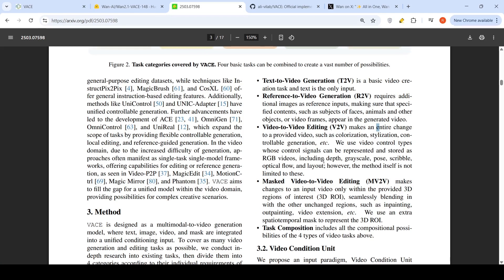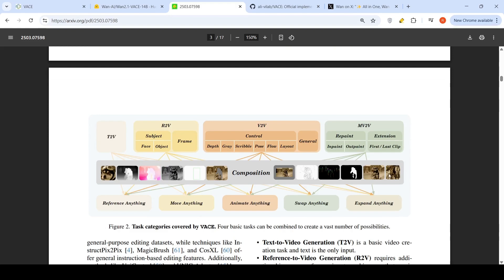You can combine these four basic tasks to create many other tasks such as reference anything, move anything, animate anything, swap anything, and expand anything — which are compositions of these four tasks. It could be repaint, inpaint, outpaint, extension, or control of depth, grayscale, scribble, pose, flow, layout, as well as subject, face, and object reference to video frame. So with these four basic tasks combined, you can create a lot of additional tasks. This is like one model which can do a variety of tasks.